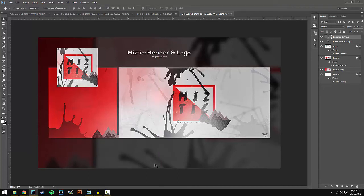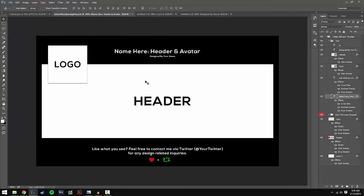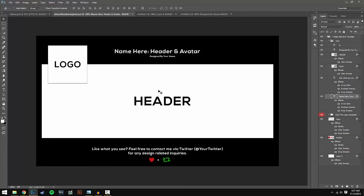The last step that I do is make a little description in the bottom corner where it says 'Like what you see? Feel free to contact me via Twitter' and then I put my Twitter for any design-related inquiries. I will leave a link to this template if we can get around 20 likes on this video.